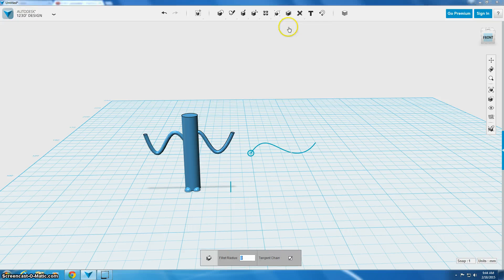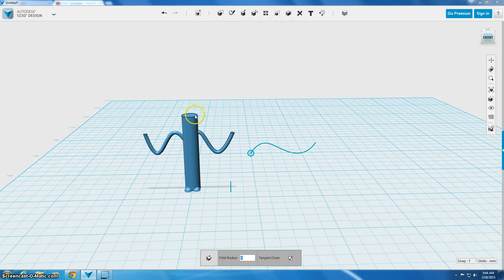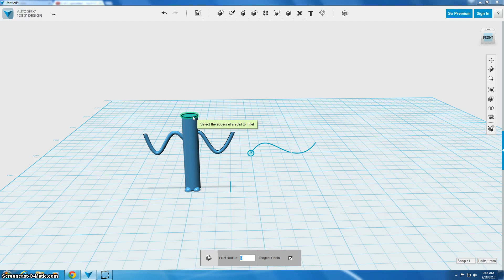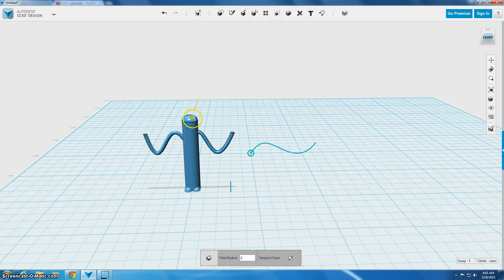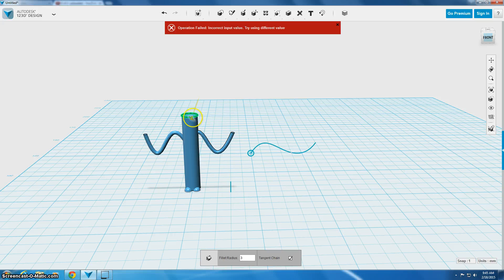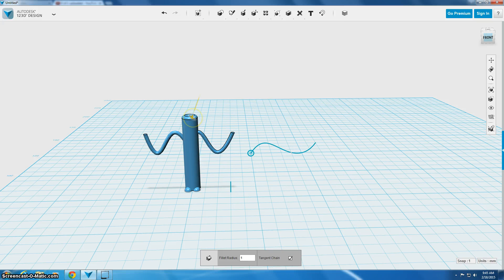So we're going to use fillet and we're going to change the top of our guy so that his head is kind of more rounded off. So fillet asks you to choose an edge, so we're going to choose this edge, and then it will give you an arrow and as you pull the arrow down it makes kind of a rounded edge.